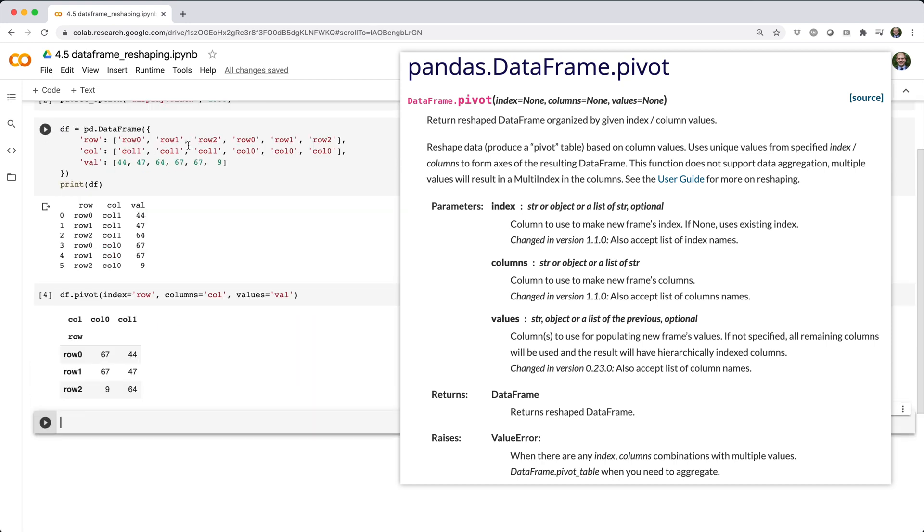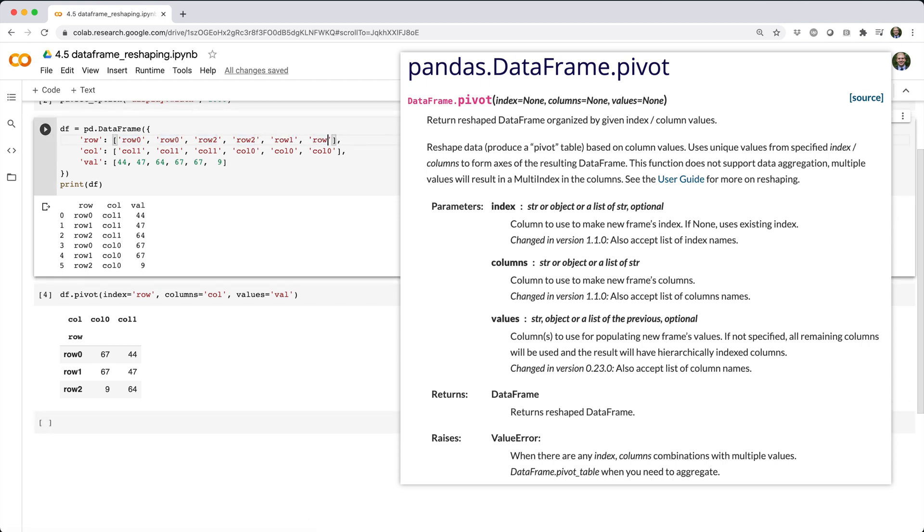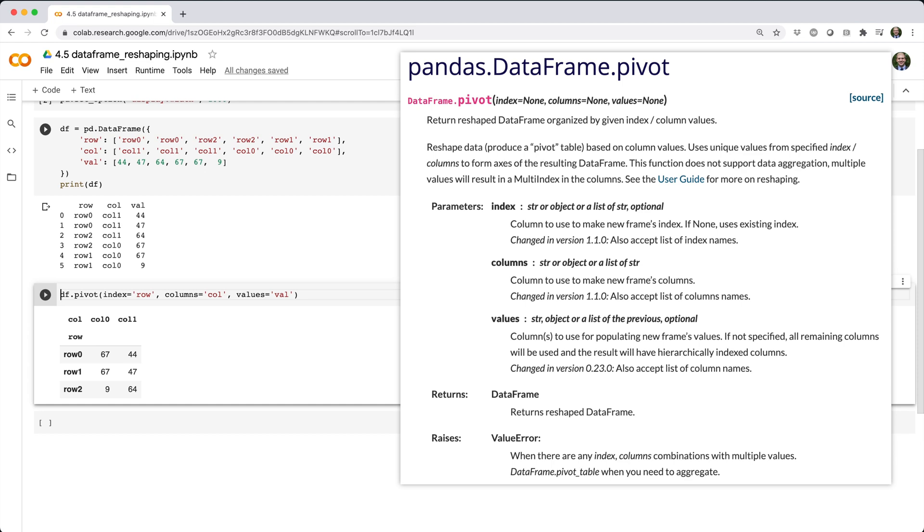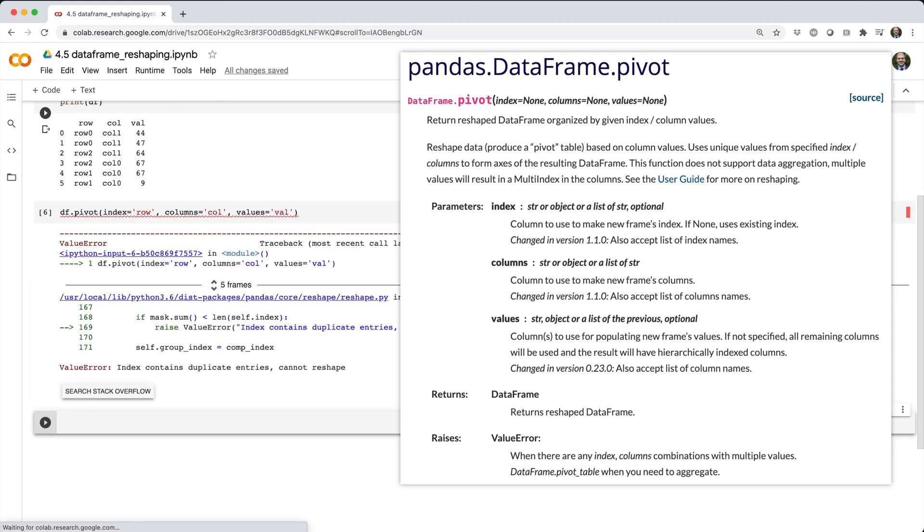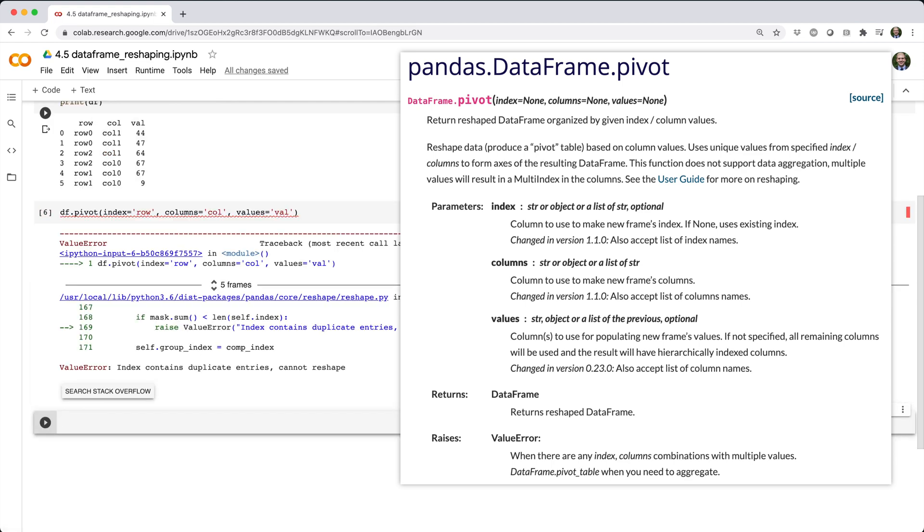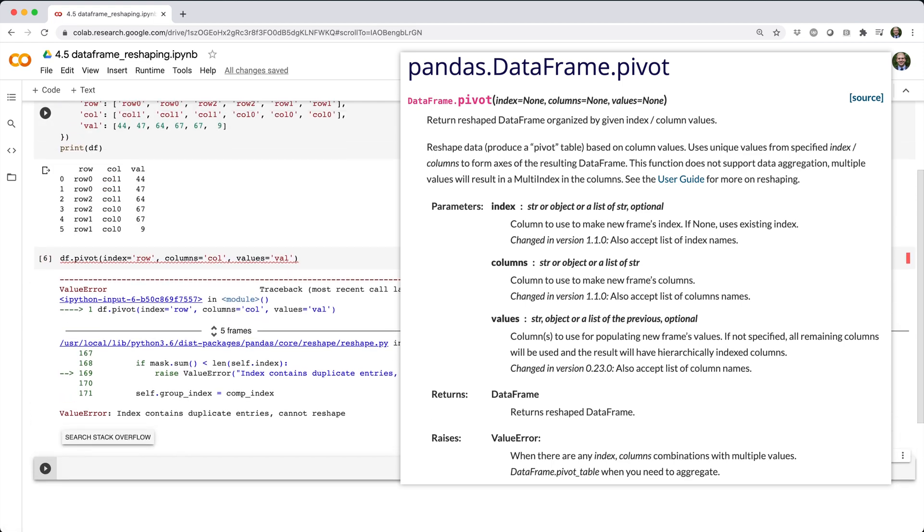Now, suppose df had slightly different data and looked like this. What do you think the same call to df.pivot would return in this case? Trick question, we actually get an error here, because there are multiple instances where multiple values in the input map to the same exact position in the output, and we haven't told pandas how to deal with that.